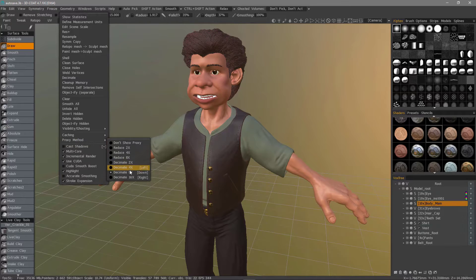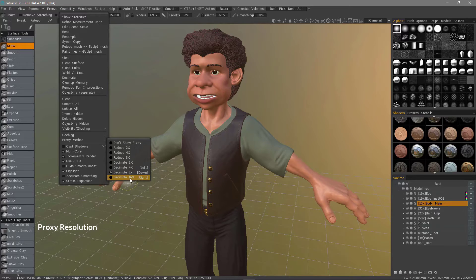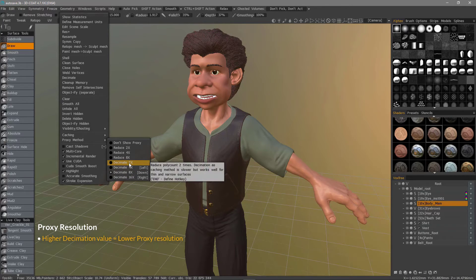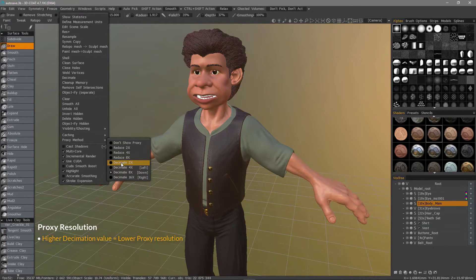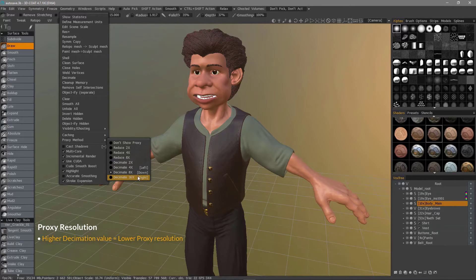The proxy method determines how many levels of subdivision you step down. The lower the number, the higher the polygon count. The higher the number, the lower the poly count. So this is like stepping down a set of stairs — the lower you go on this list, the lower the poly count.